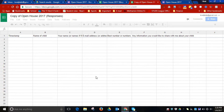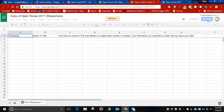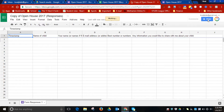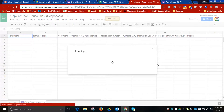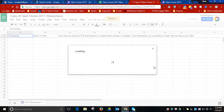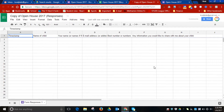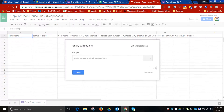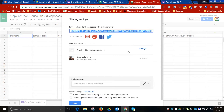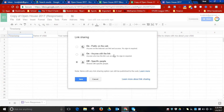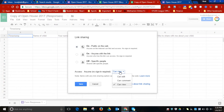Then in the upper right-hand corner, you're going to need to click on or select Share. Once you select Share, make sure to select Advanced. When we select Advanced, you're going to need to change who has access. Change it from off specific people to public on the web and then can edit.